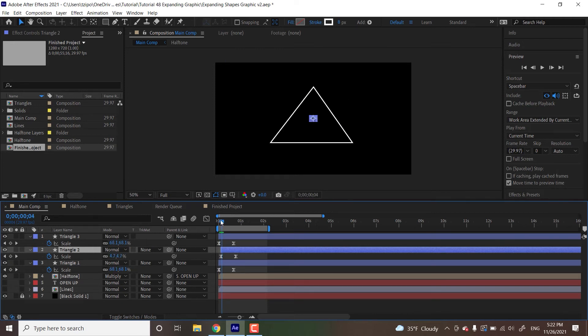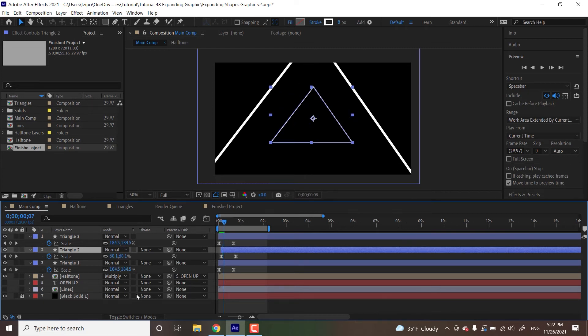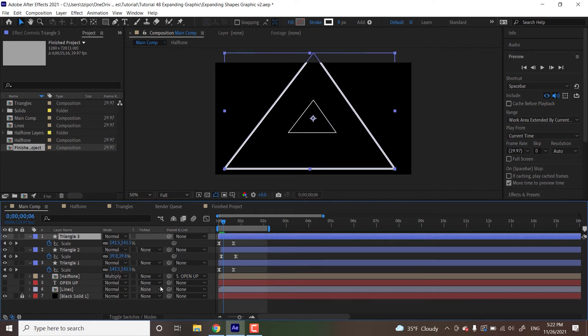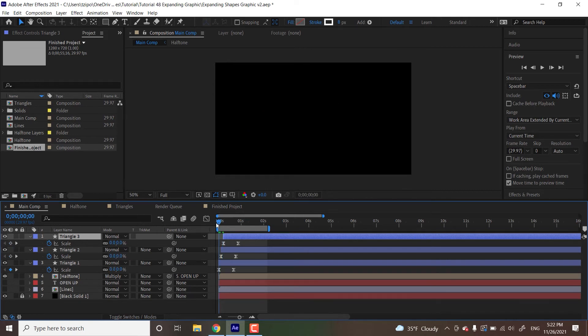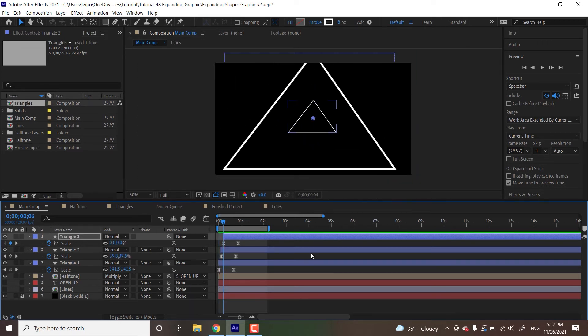And then the last one, also three frames later, I'm going to put mine in about six frames in. And I'm going to select triangle 3. Left bracket. Awesome. So now they are all overlapping with each other.